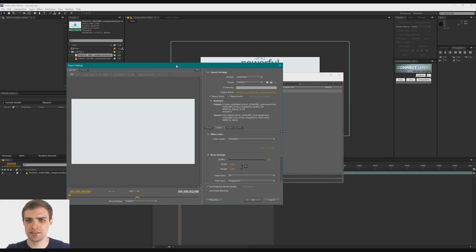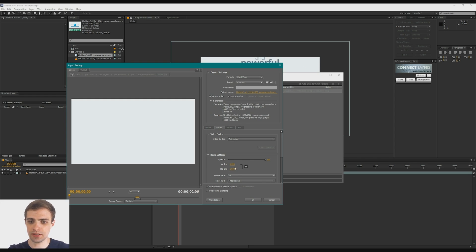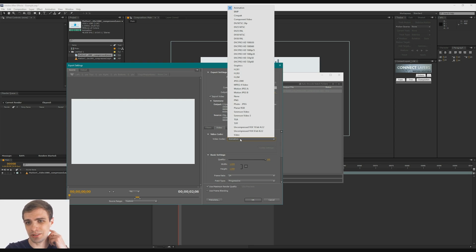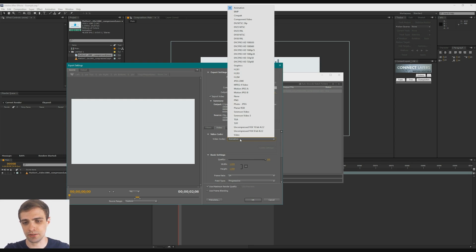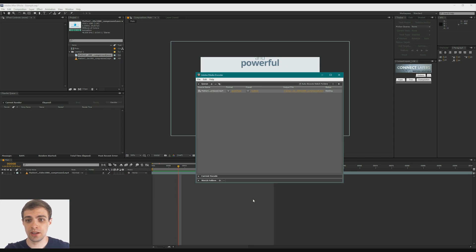As you can see, I've got some settings here. Nothing too interesting, but I do have the QuickTime preset, which is just custom. Got my frame rate, my video codec. I'm using animation, but you can use something else too. You could use like the photo JPEG or something else. I'm just going to render out a tiny portion of this and hit OK.